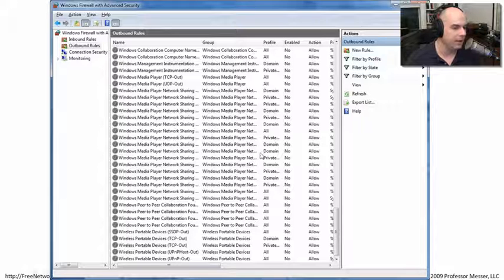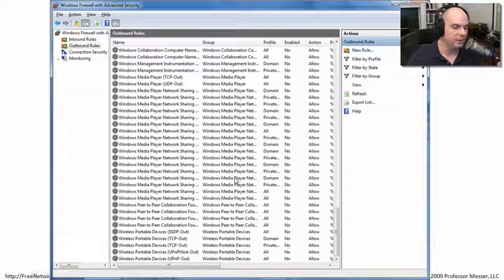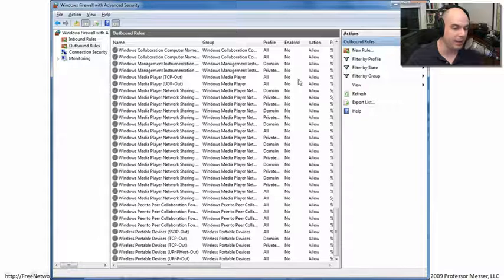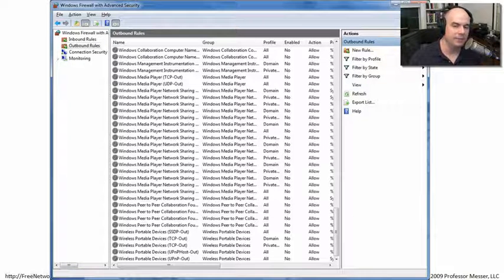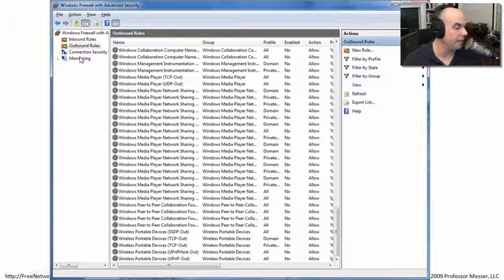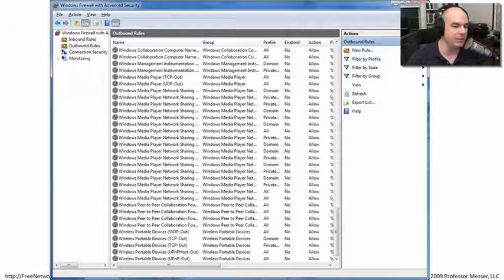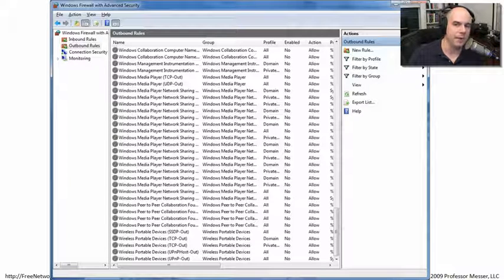Look at all the different options available. I can name this policy, set what group of devices or applications it applies to, what type of profile it is, whether it's enabled, and whether I'm allowing or disallowing traffic. There are a lot of different capabilities for inbound rules, outbound rules, or just monitoring. If somebody's trying to scan the system, I can identify that with my host-based firewall and stop it dead in its tracks.